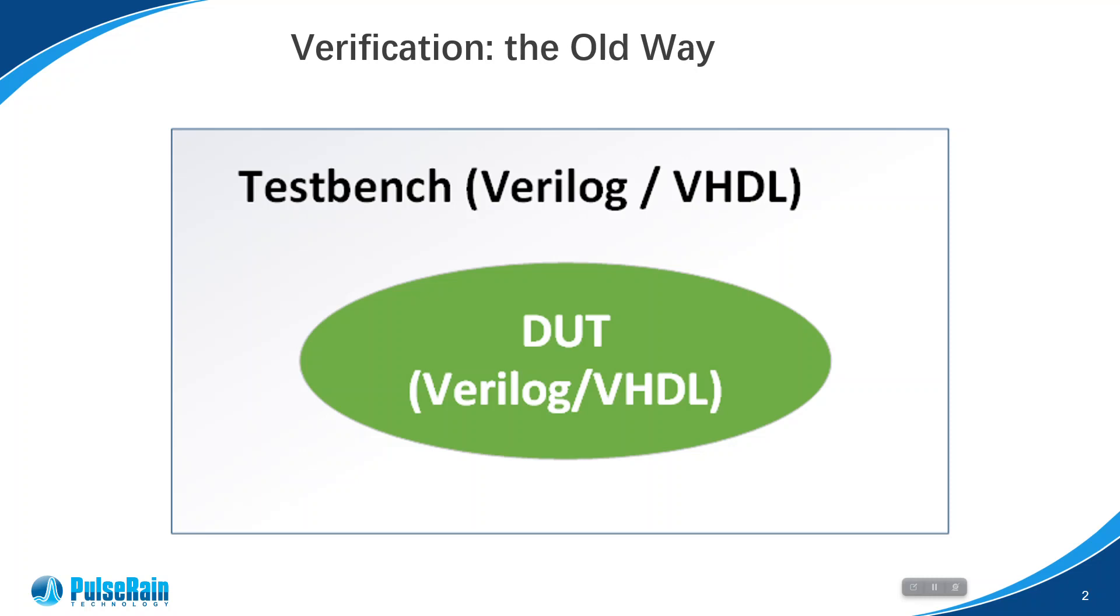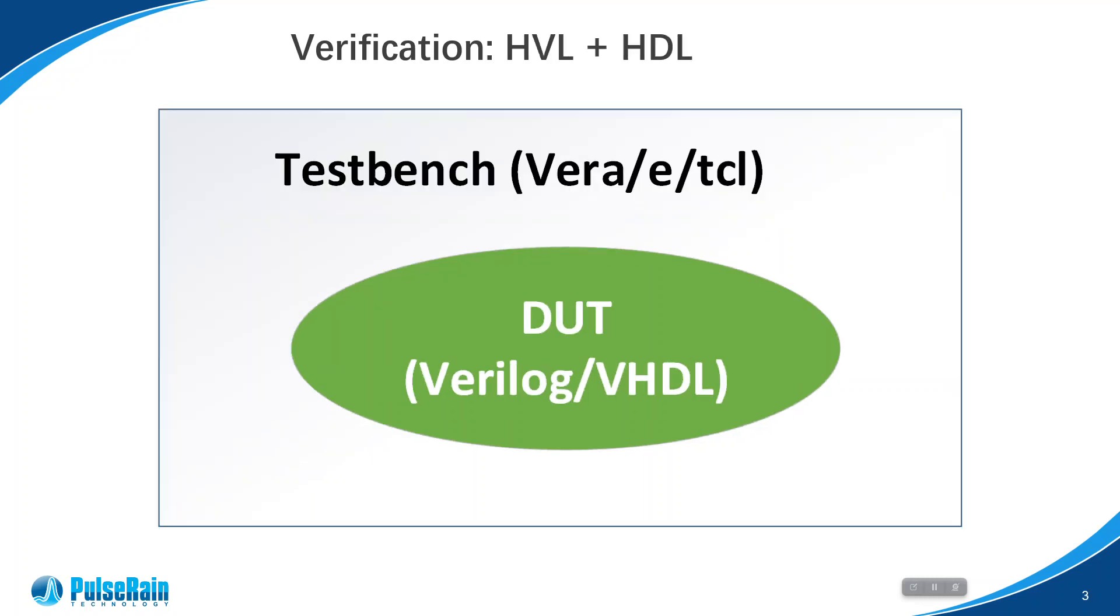Now comes the second method where the test bench is done by a dedicated HVL language, such as Vera, E, or maybe even Tickle. This is better, as those HVLs have better capabilities for verification. But as things progress, it is now replaced by System Verilog with a unified HVL-HDL approach.